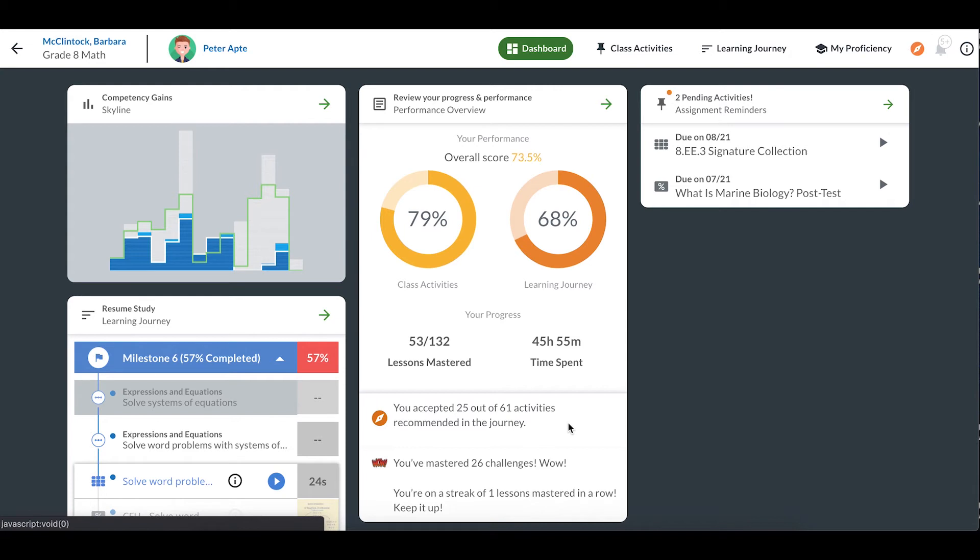Challenges, listed here, are offered to you after you master a lesson. You can take them or save them for later. They're a great way to really test your knowledge.